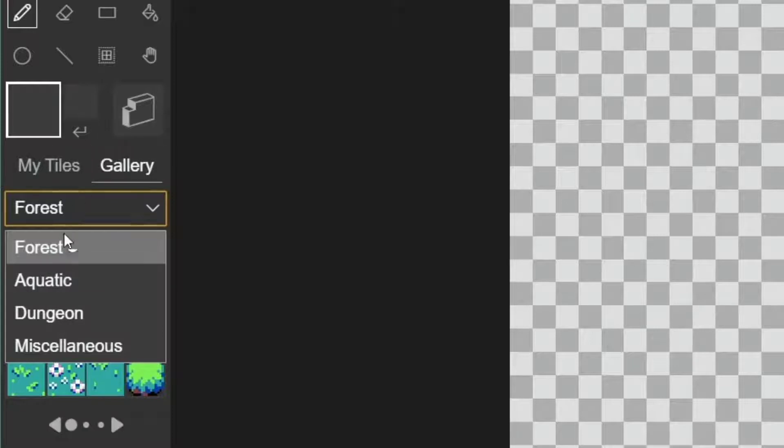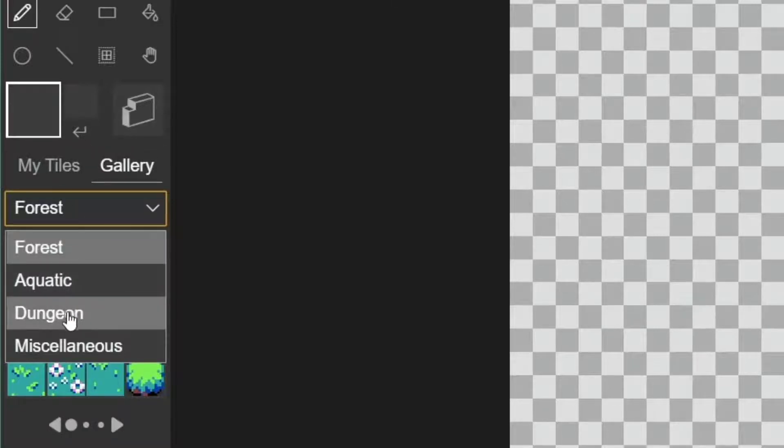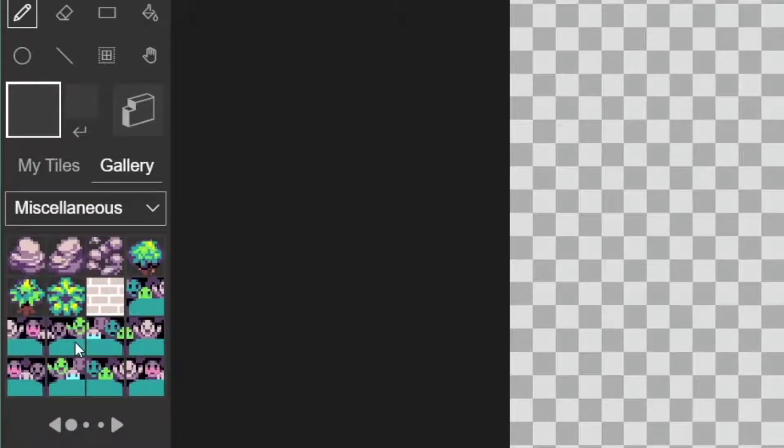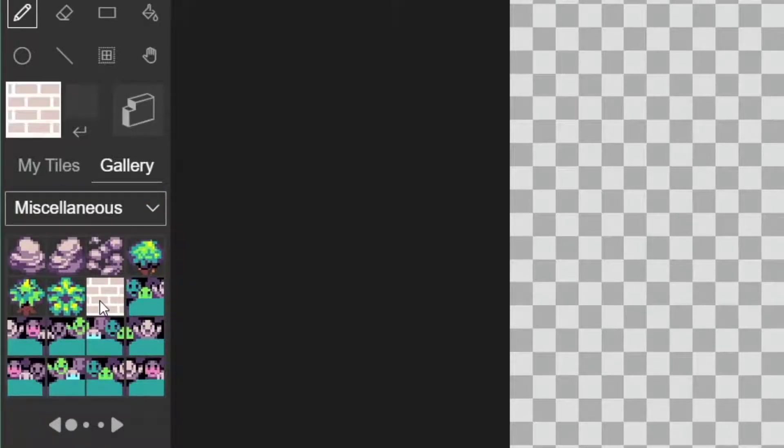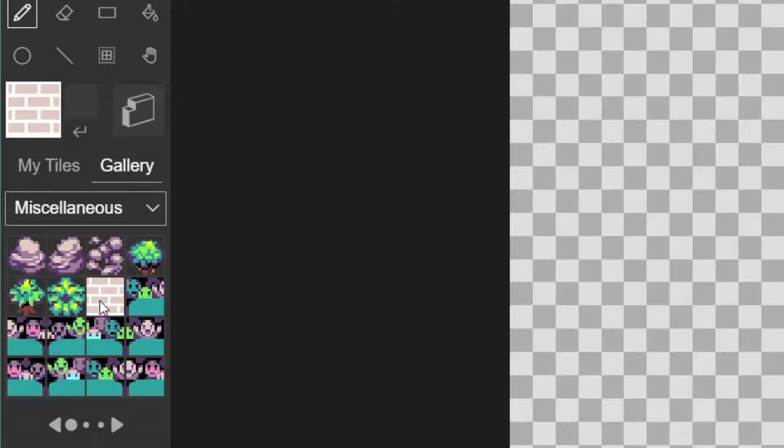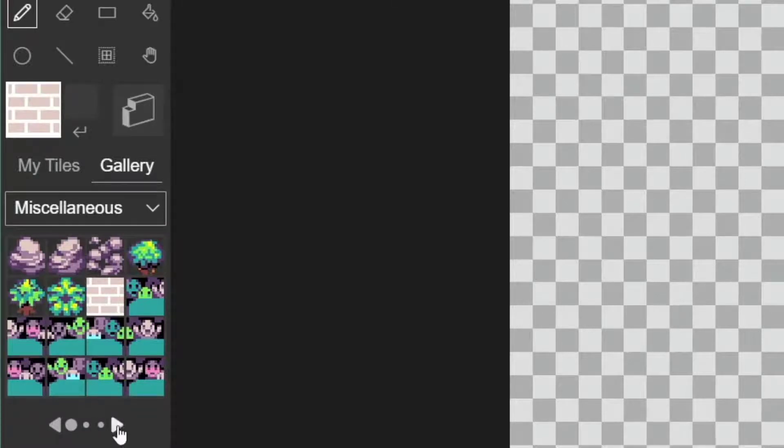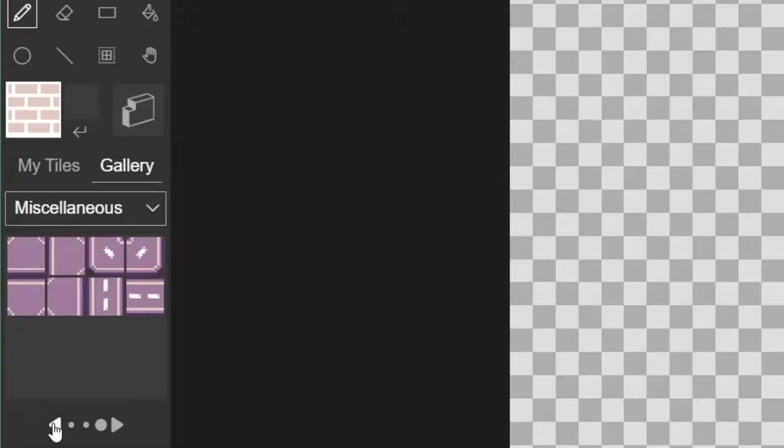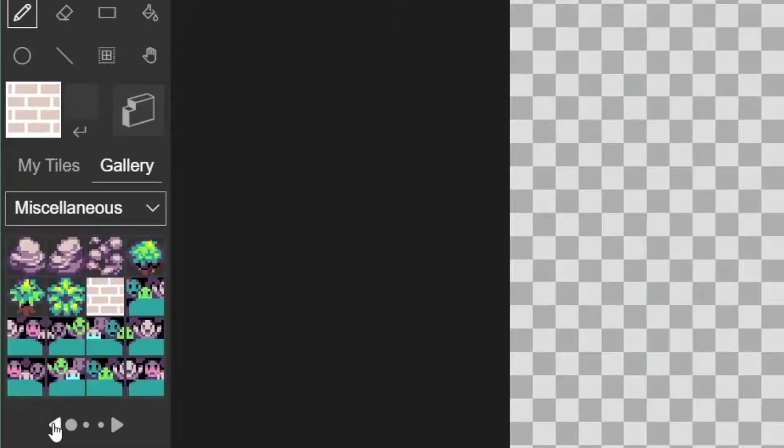We've got some forest themes, aquatic theme, a dungeon theme. I'm going to click on miscellaneous and show you that in here there's one that looks like a brick. But you can look through these and pick what you want the particular tile to look like.